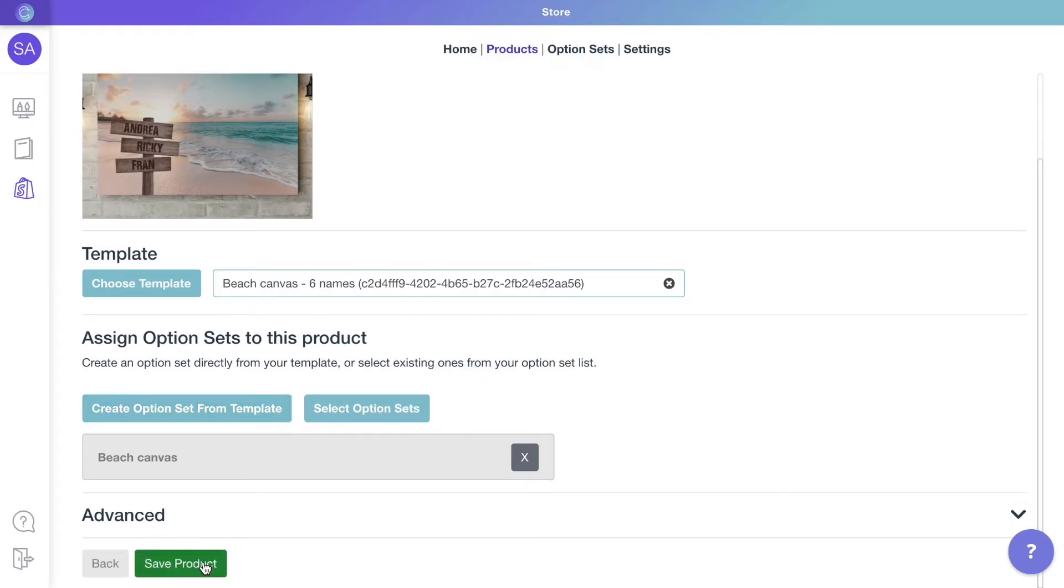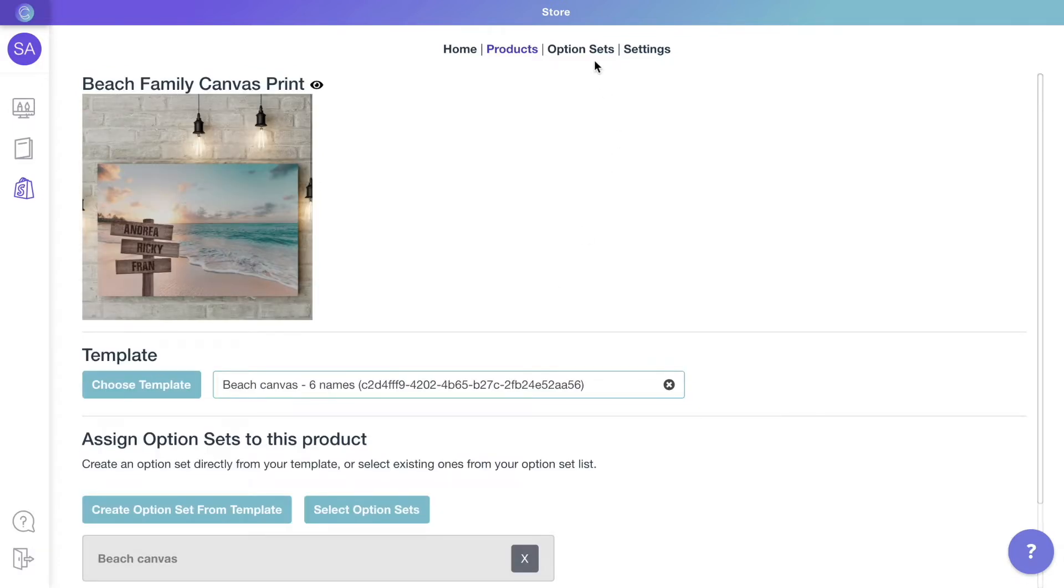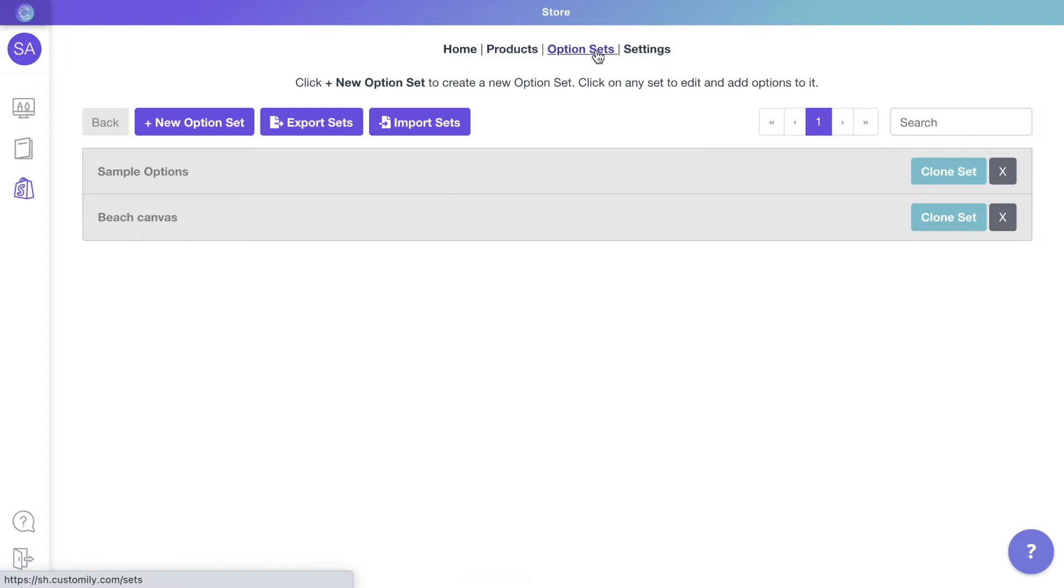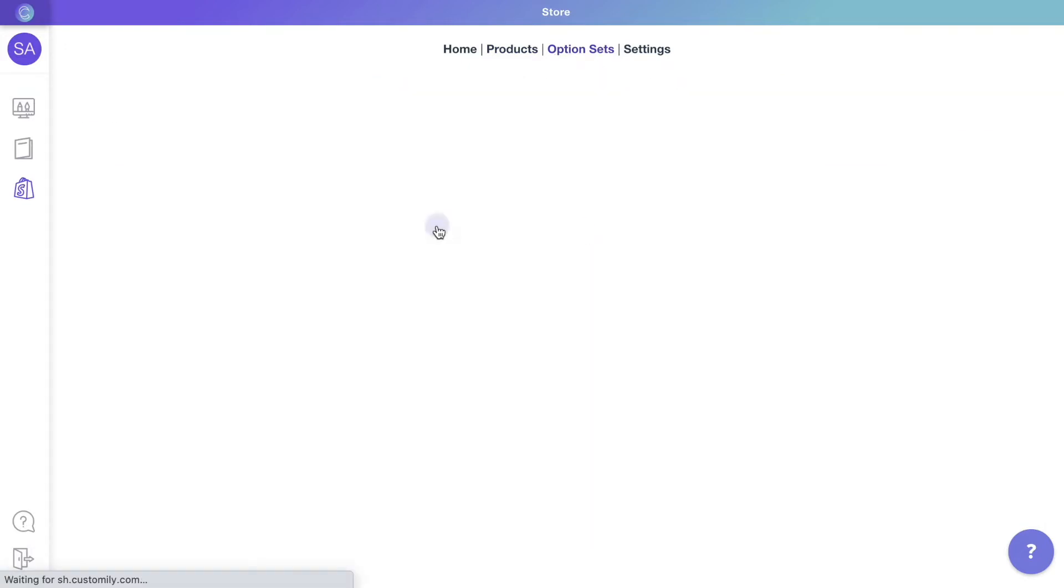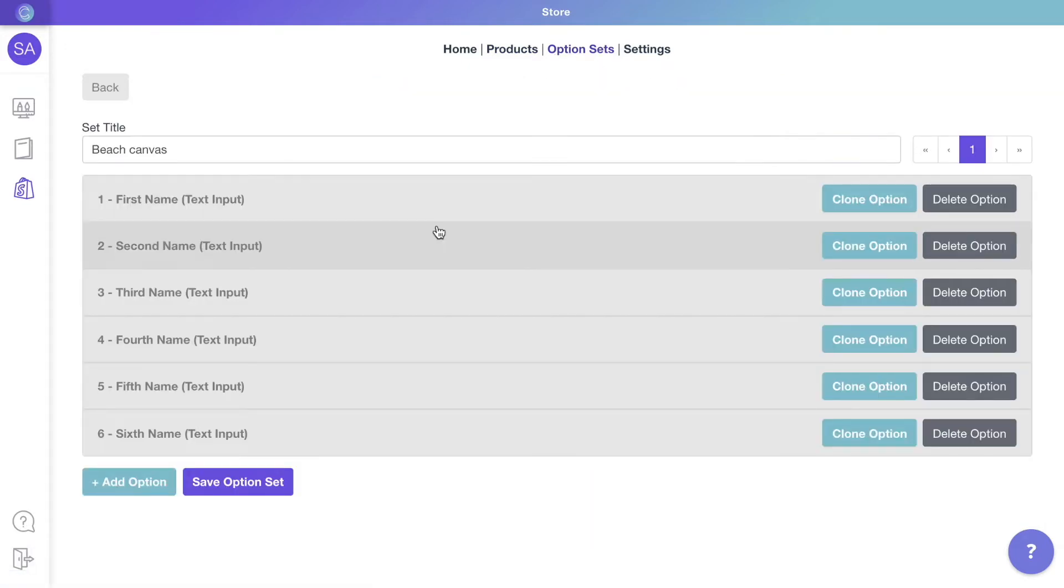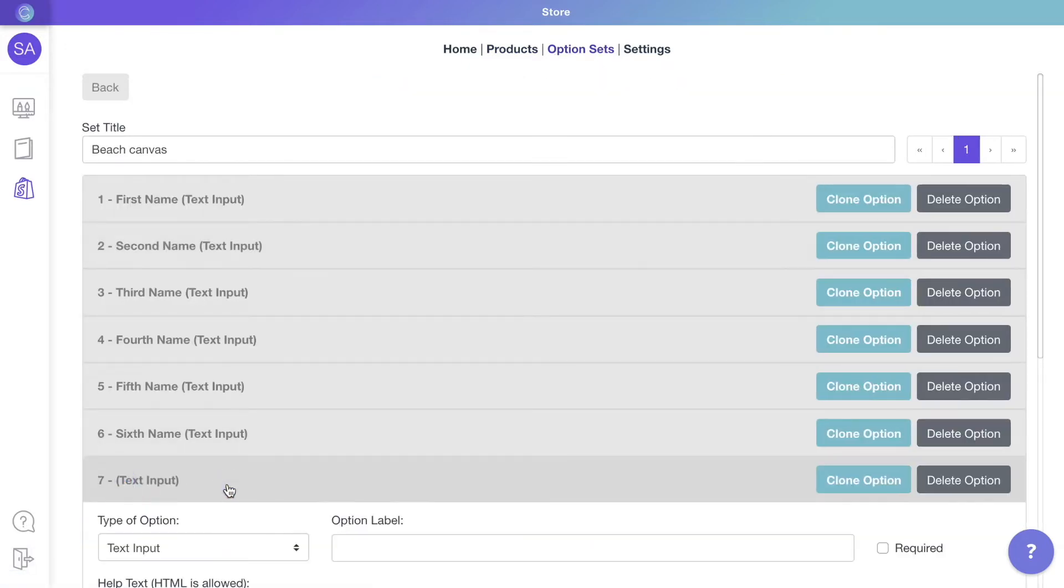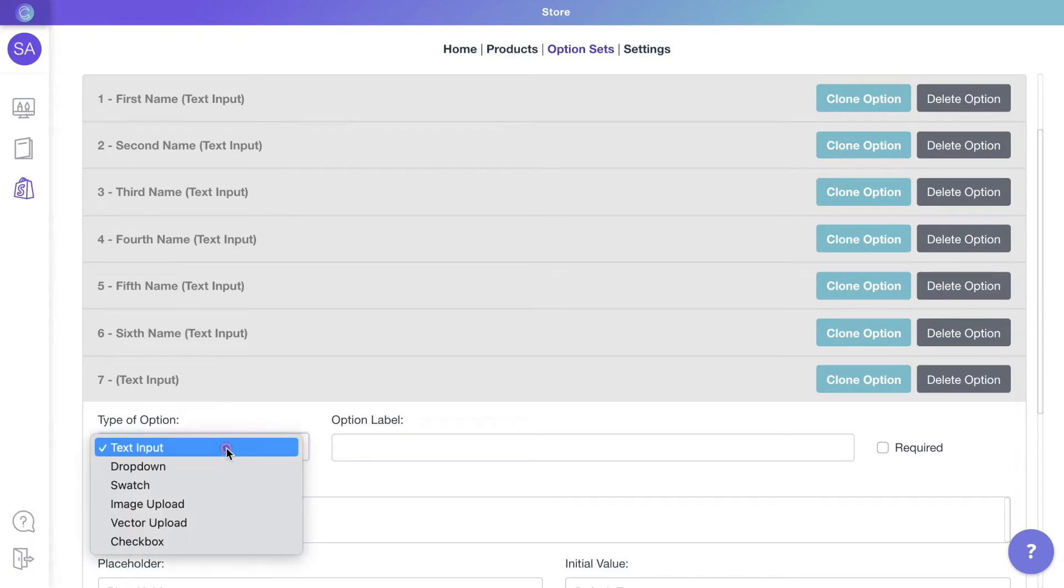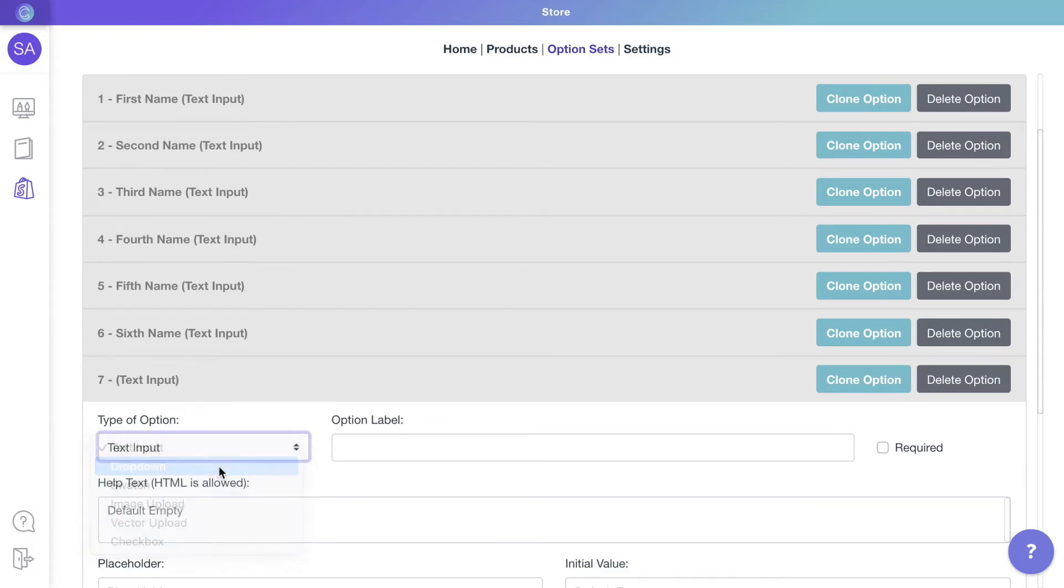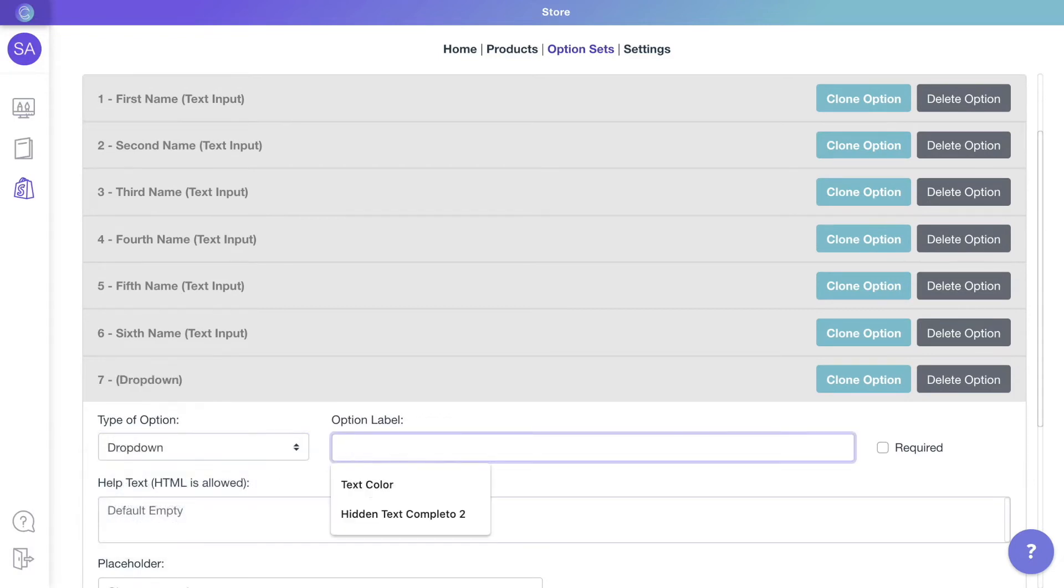The only thing remaining is to link the product with the other templates for fewer names. We'll edit the option set we just created by going to option sets, and we'll add a new option to it. This option will be a dropdown for customers to choose the number of names.